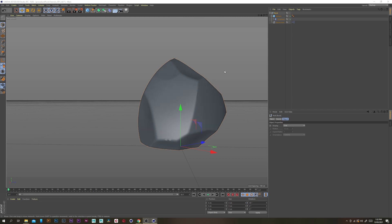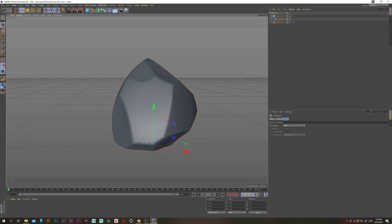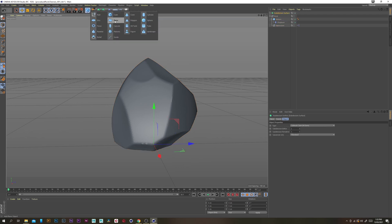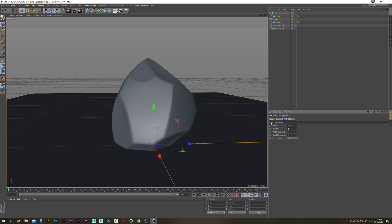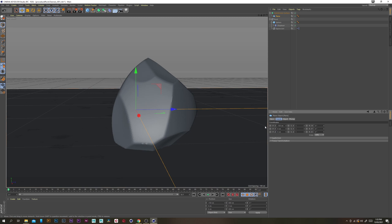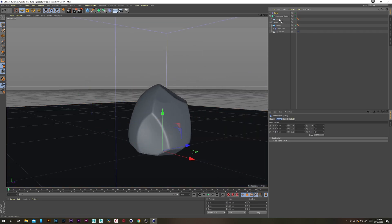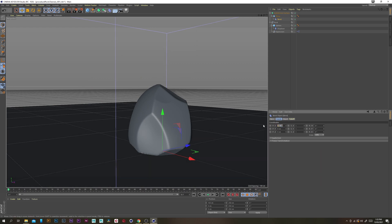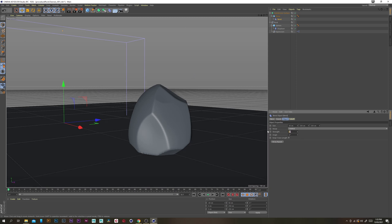For most of the detail on this rock I'm actually going to be achieving that in the displacement map, so for now this is all we're going to do for the rock model. We need to set up the scene for rendering — grab a subdivision surface and a plane, put the plane inside the subdivision surface, increase the width to 800 on each axis, move it back on the x axis by 150, then grab a bend deformer, put that inside the plane, change the x translate to minus 50, decrease the size to 50 and increase the strength to 45.